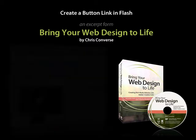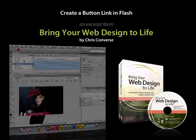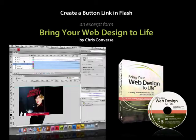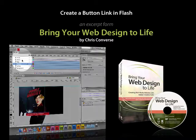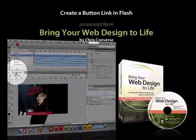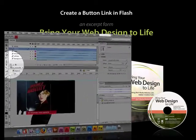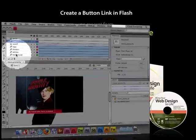Now we're going to add an interactive element in here. We're going to actually add a button that will let us click to visit a website. I'm going to select the sound layer and click New Layer.